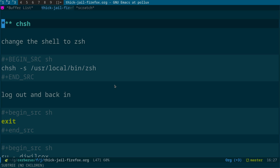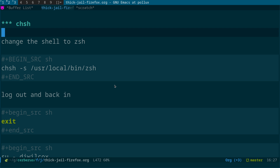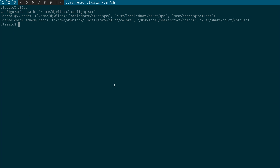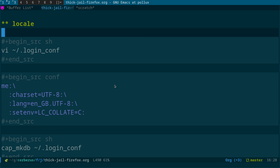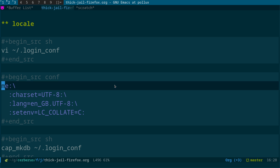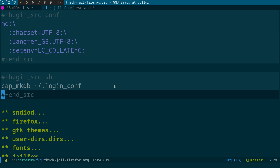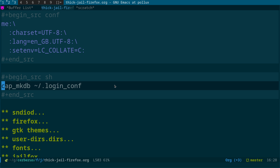Change the shell to ZSH: 'chsh -s /usr/local/bin/zsh'. Exit and log back in with 'su - username' to pick up the new shell config. Next, set the locale by editing /etc/login.conf with the character set and language, then run 'cap_mkdb /etc/login.conf'. This is needed by many applications.